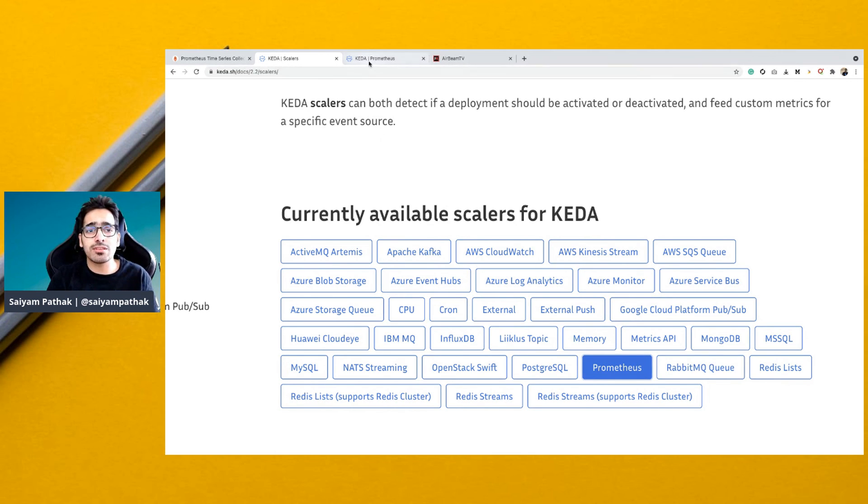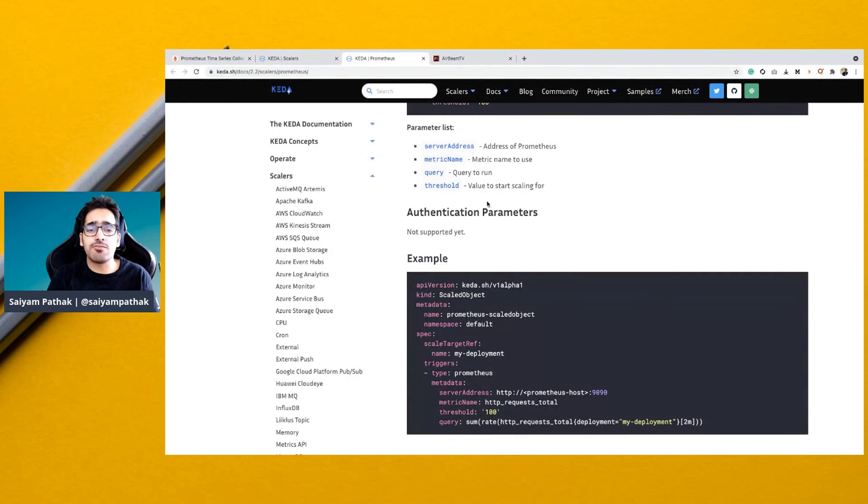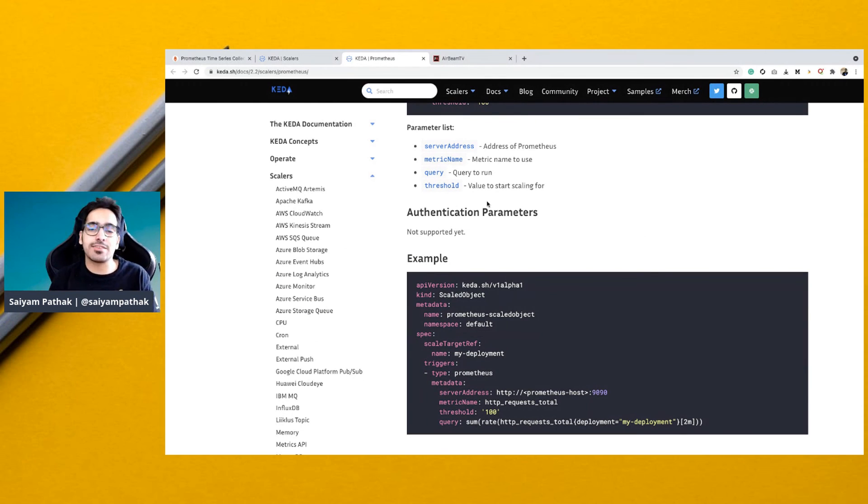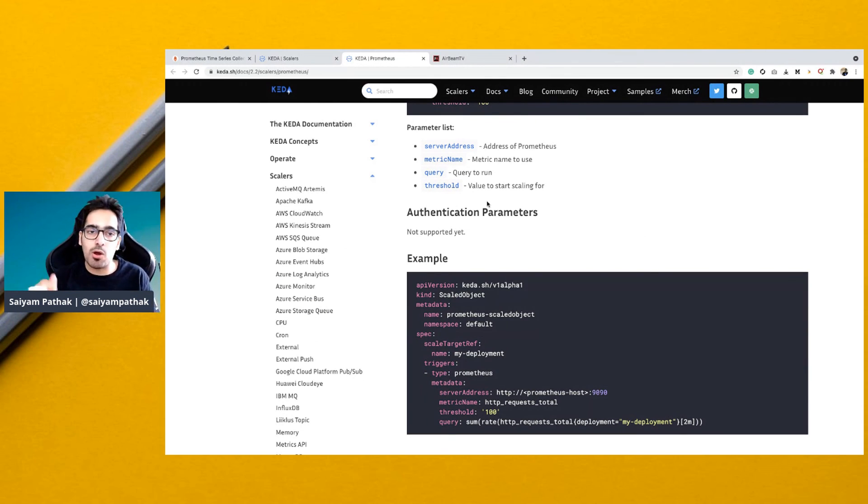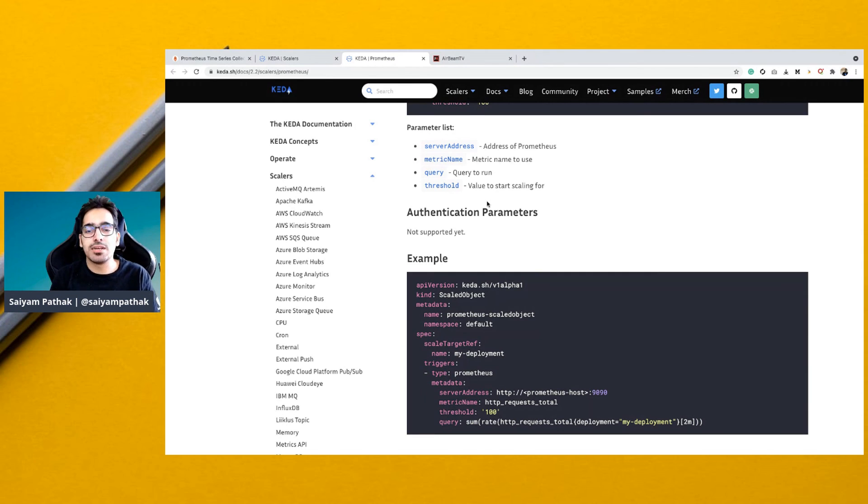So this is how KEDA works on a very high level. If you want a more deep dive session, do not forget to put in the comment box, like, share, subscribe, and thank you for watching.